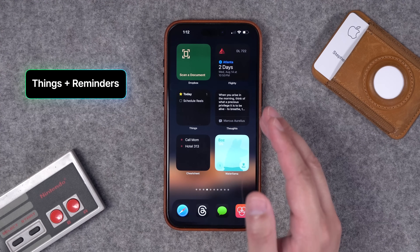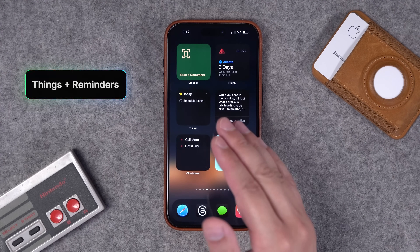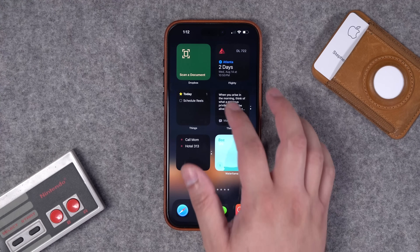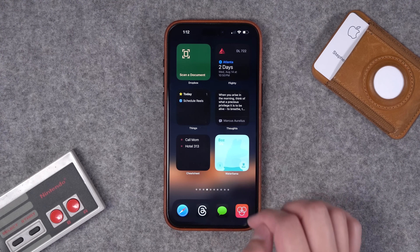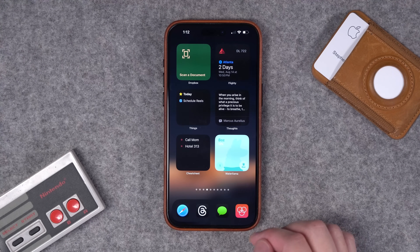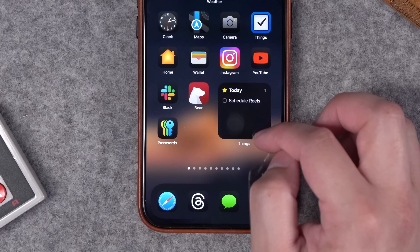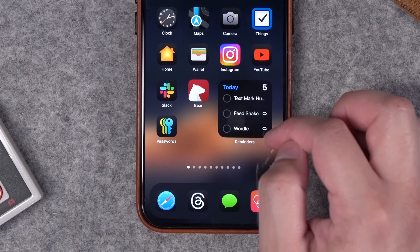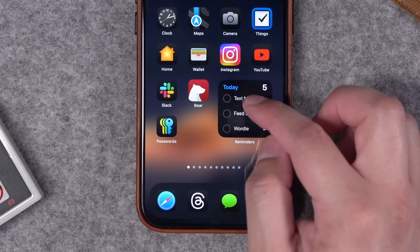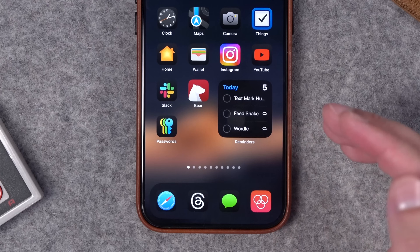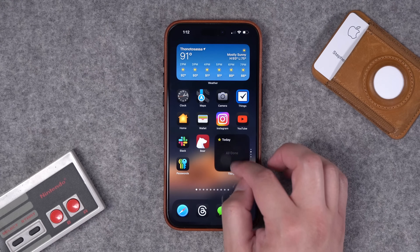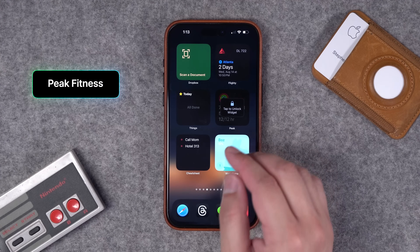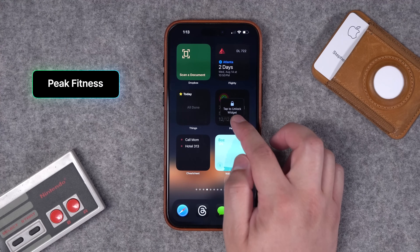For number twenty-six I want to give you a combo: Things and Reminders. I use Things and Reminders side by side. I love the Things widget because I can just tap a task off right here from the widget and it's gone. I have the Things widget in a stack on my main home screen and the Reminders widget right underneath that, where I can tap things and check them off from the Reminders widget as well. Things and Reminders widgets — two thumbs up.